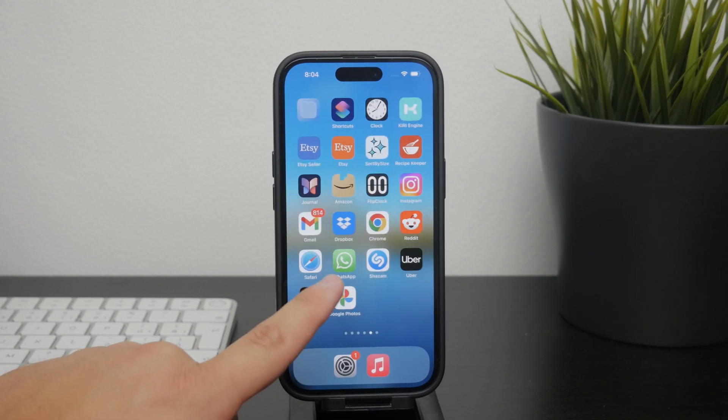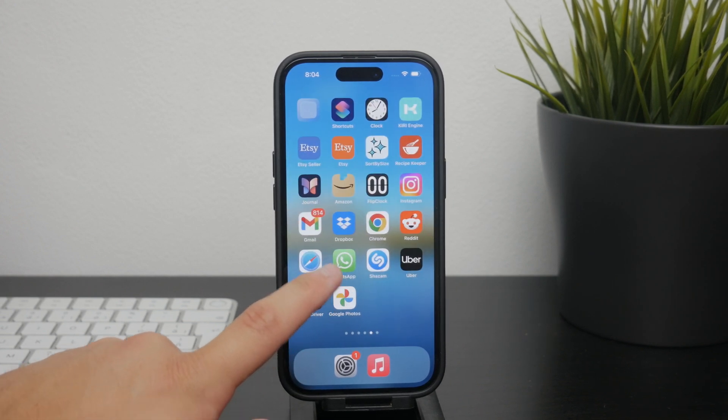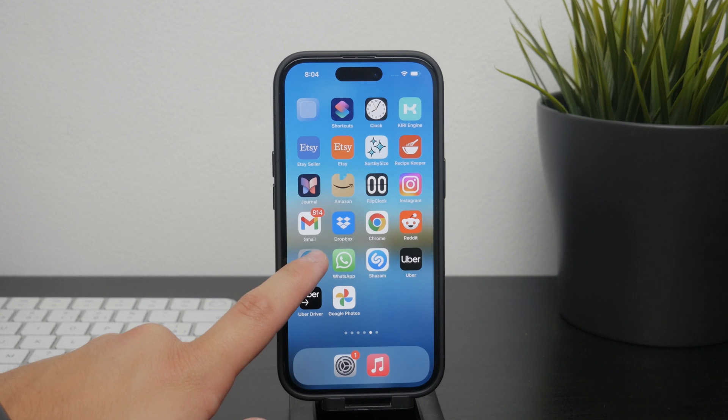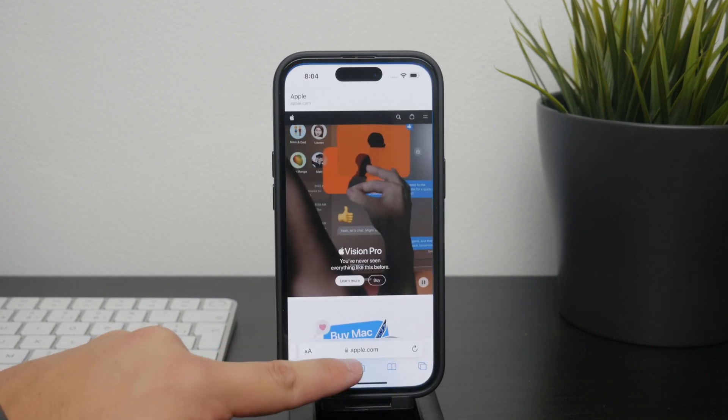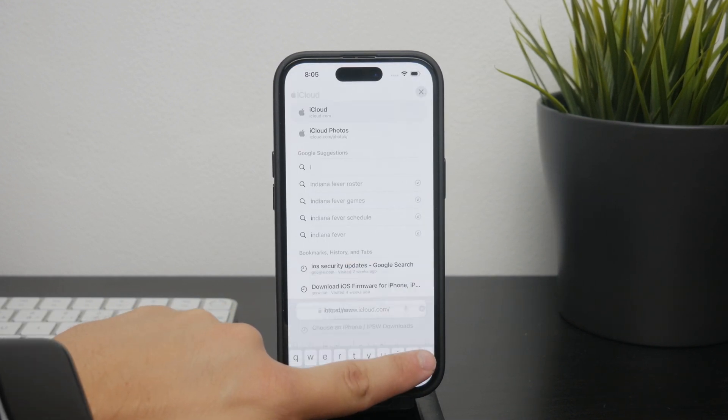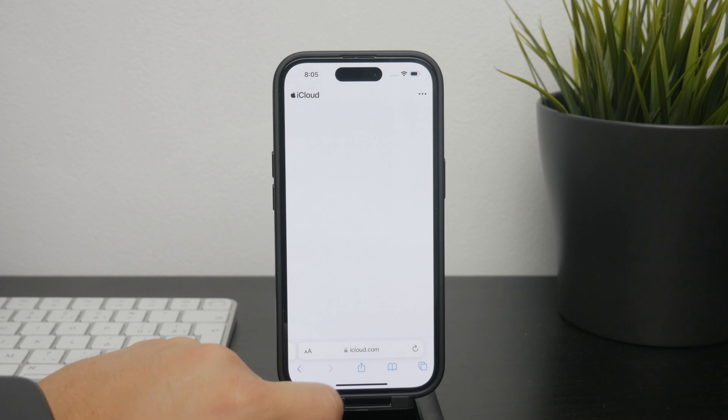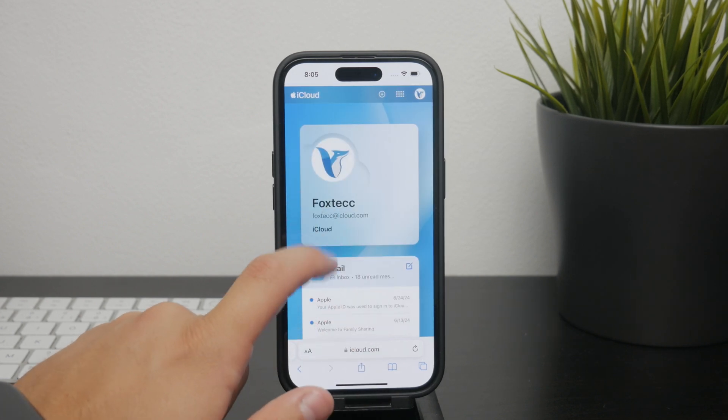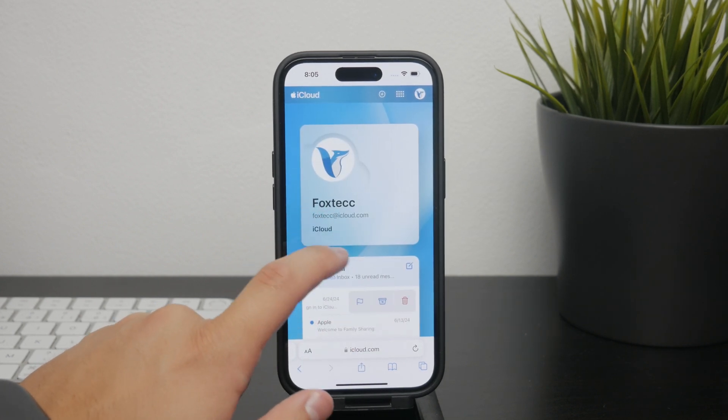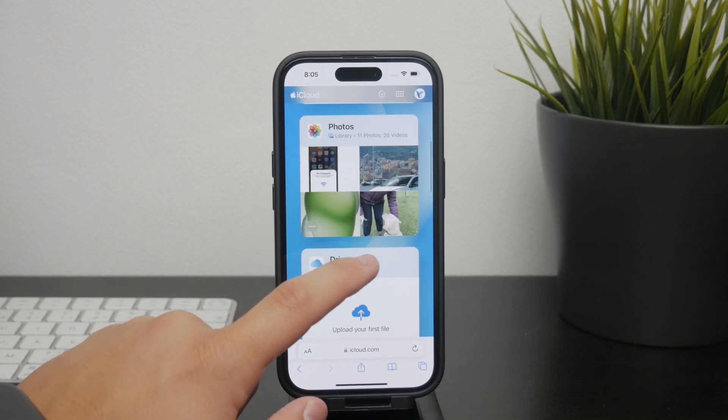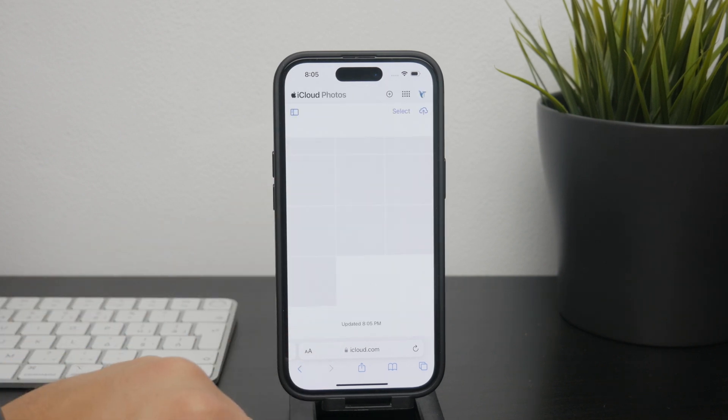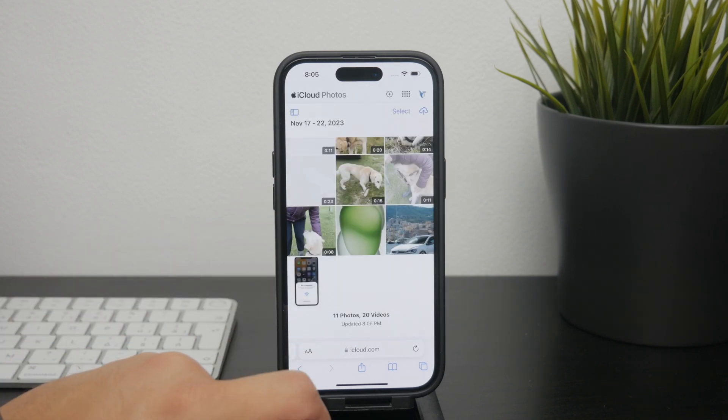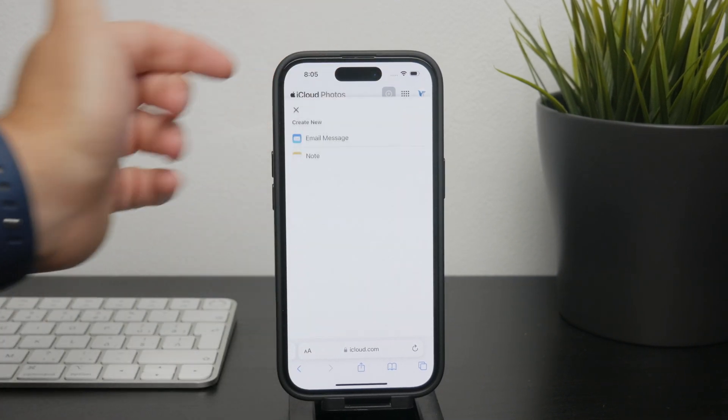Alternatively, if you prefer a more hands-on approach, you can visit iCloud.com and sign in with your Apple ID. On the web, you'll have the option to manually upload photos to the cloud. This can sometimes be faster and give you more control over what gets uploaded and when.